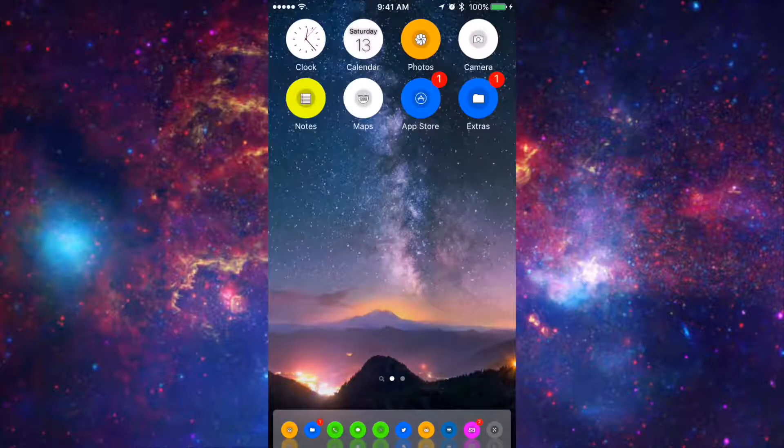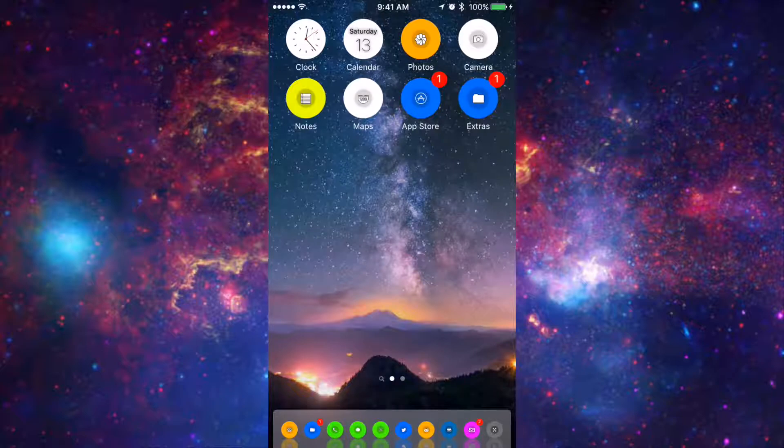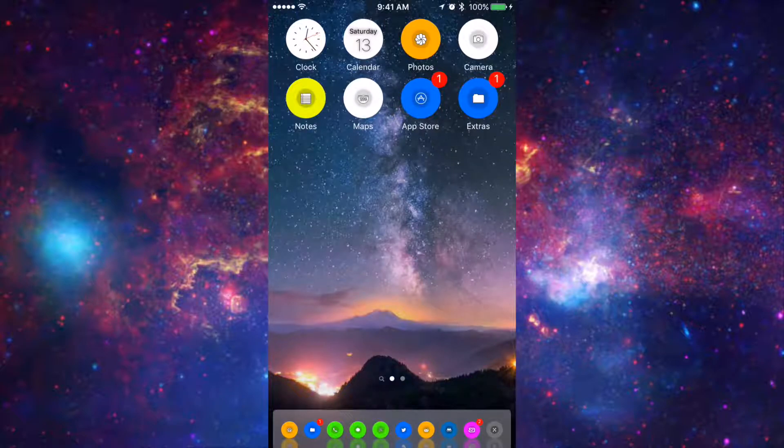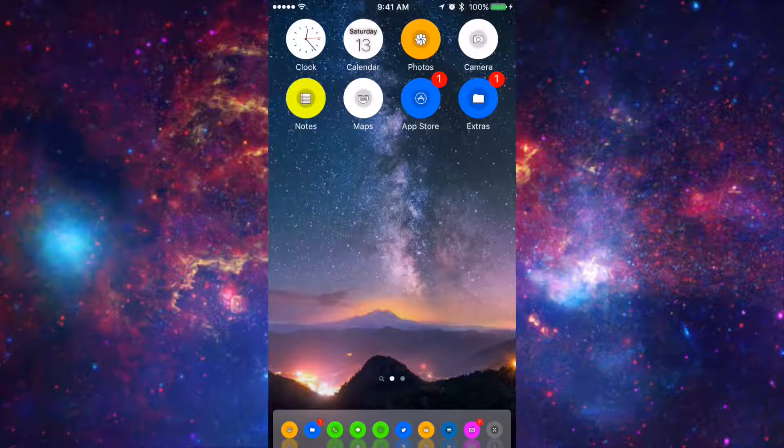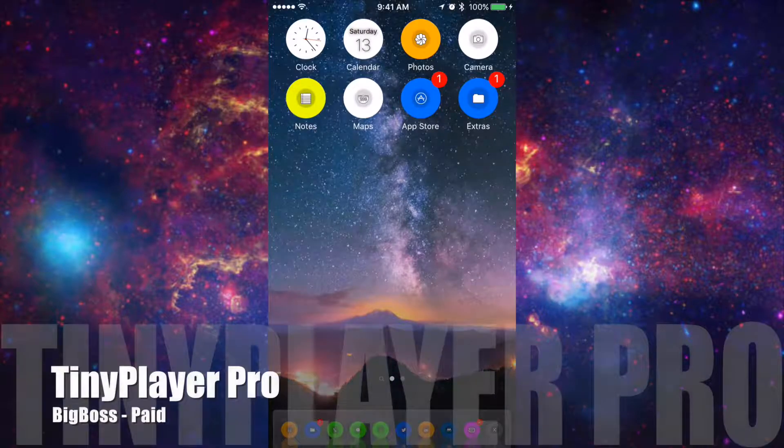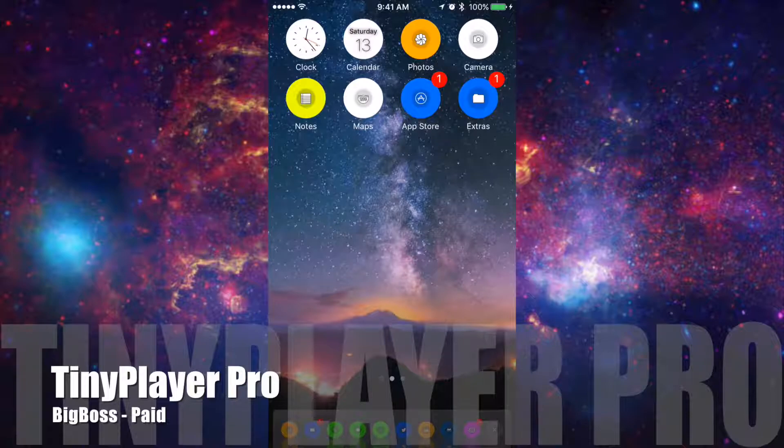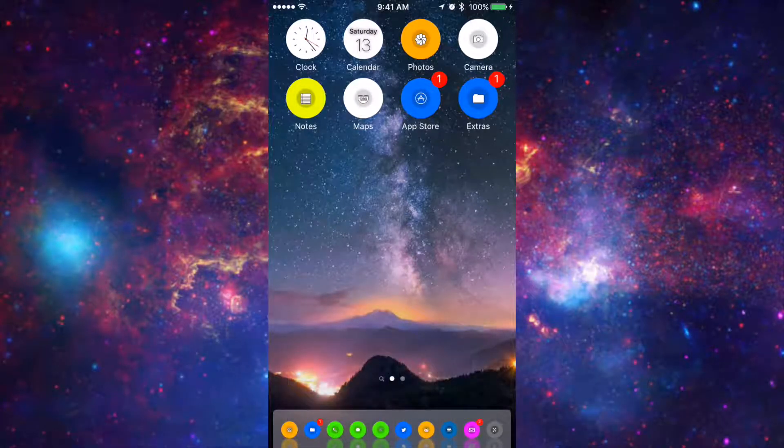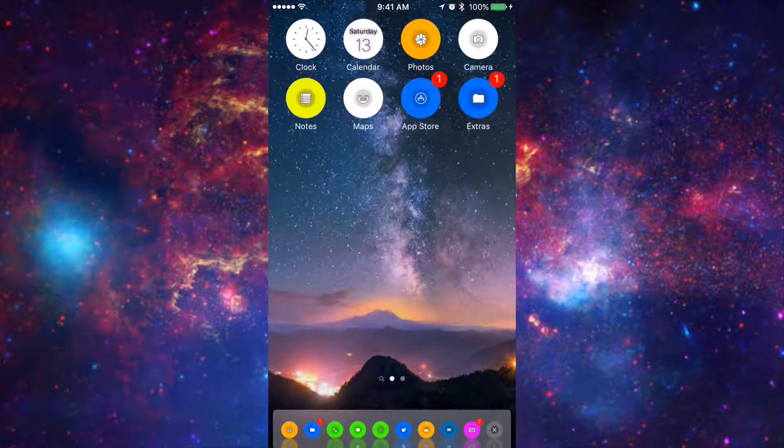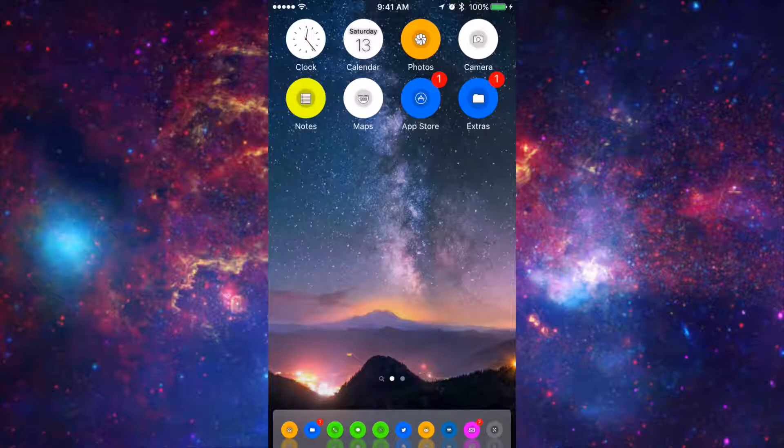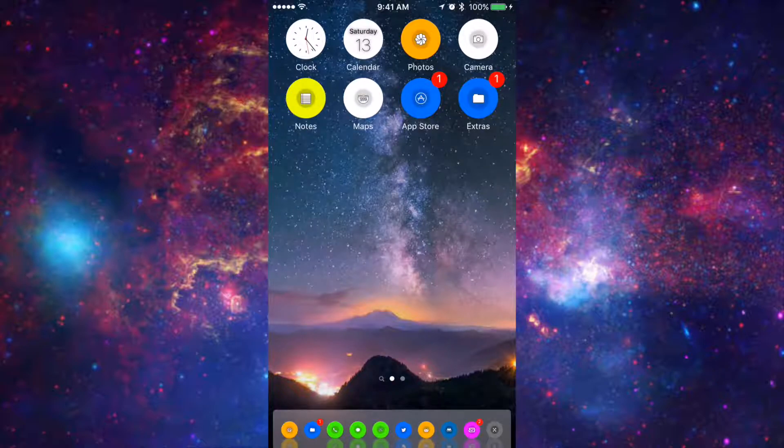And finally the last tweak I'm going to be showing you guys is by a great developer called Ziphon. I'm sorry I do not know how to pronounce it. I forgot how to. And his tweak is called Tiny Player Pro. Now you guys need to support him because this is the best tweak that I've been using for a while since I do not like using the control center. And it makes the feel of controlling your music very very nice.